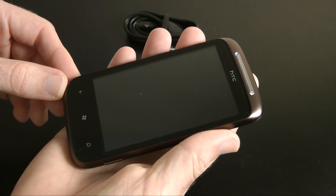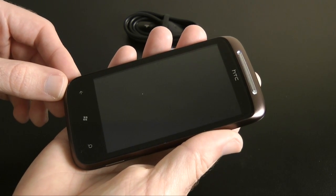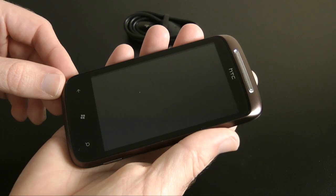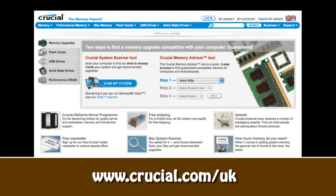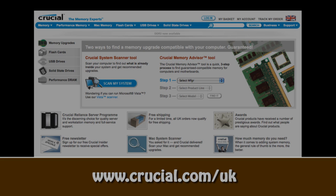This video review is sponsored by Crucial, the memory experts. They provide reliable notebook and Mac memory to boost your system.